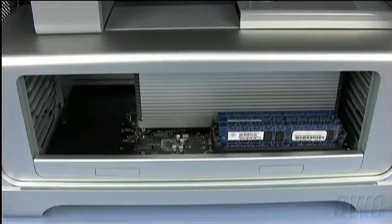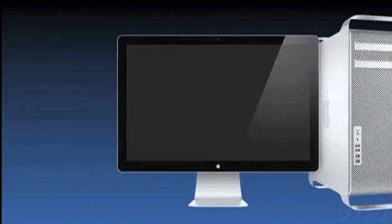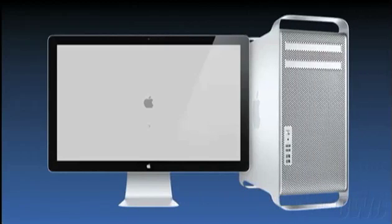Before closing up your computer, connect your monitor, keyboard, and mouse and power up the Mac Pro.